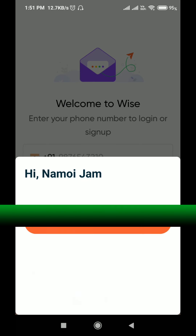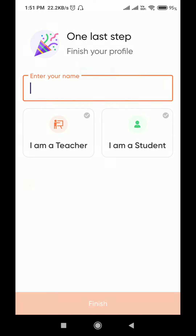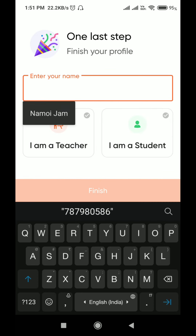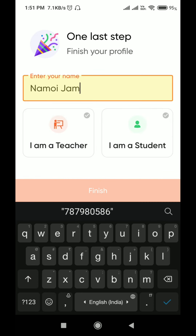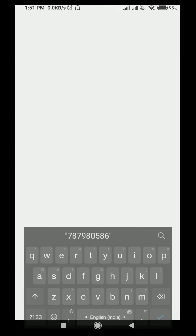The phone number is already here. Enter your name — you have to put your own name. You should not register as a teacher; you register as a student. Select 'I am a student'.